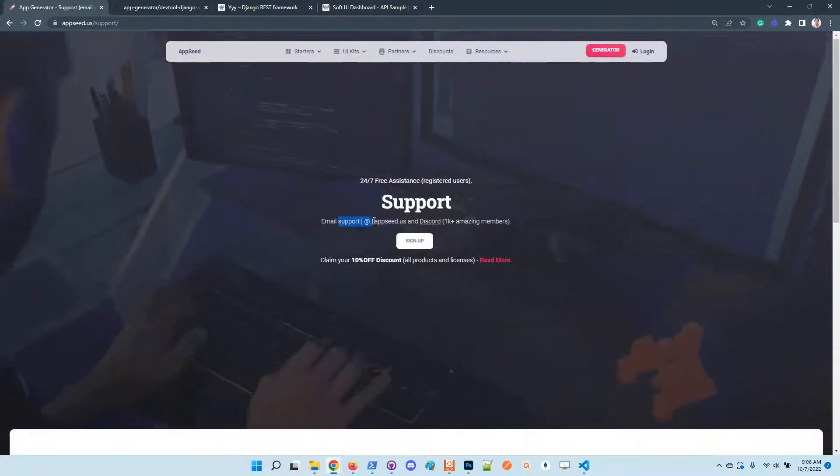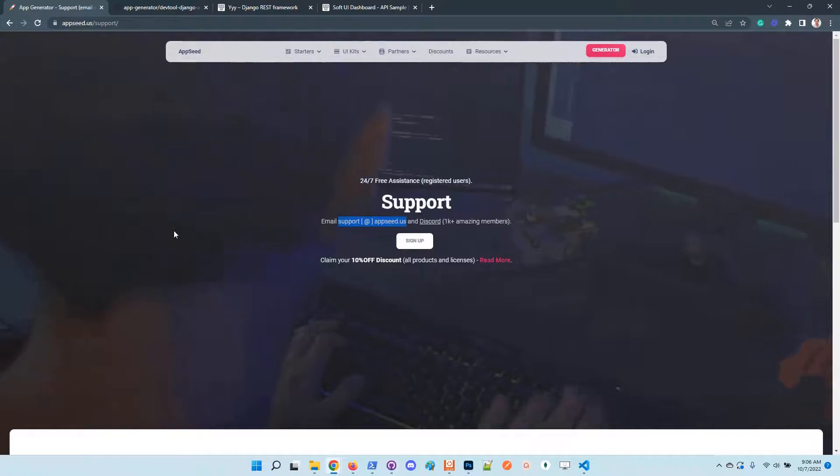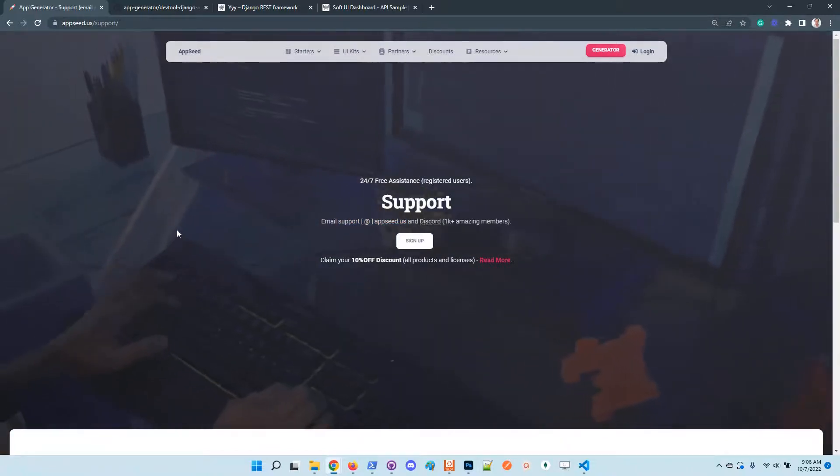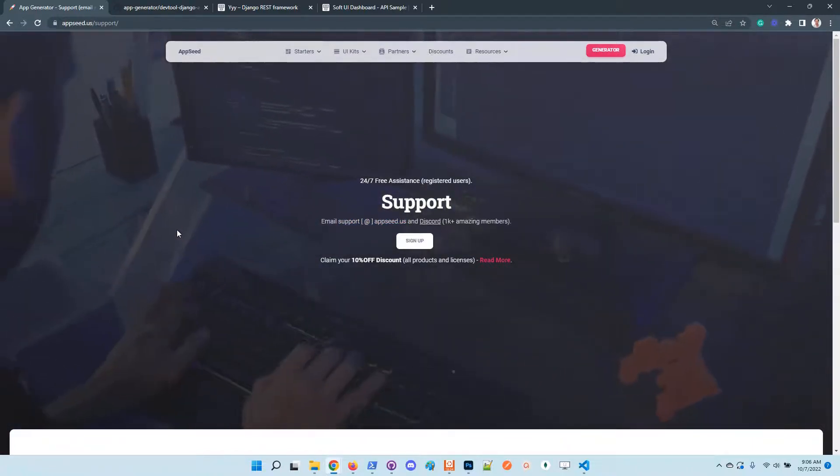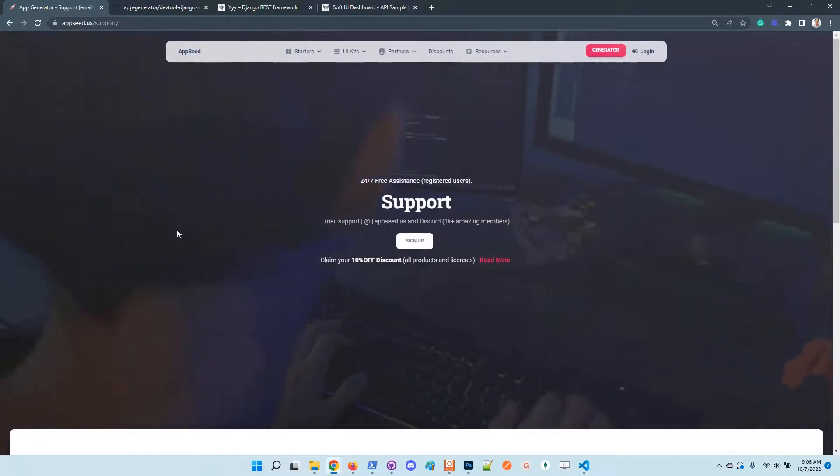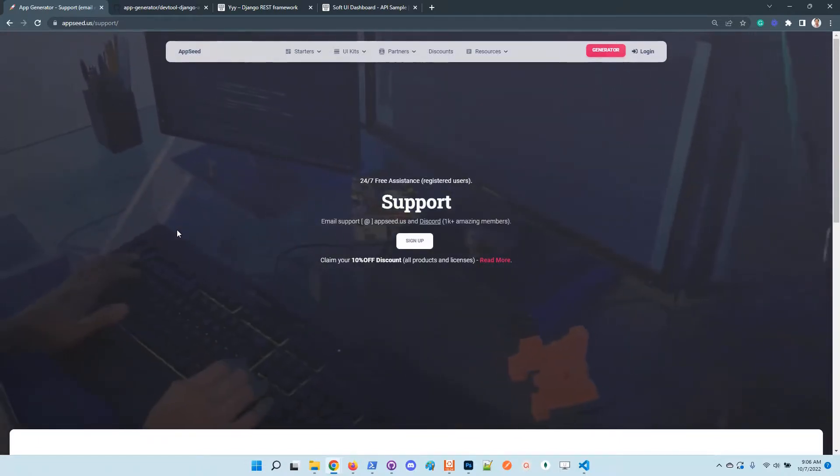In case of any issues, feel free to access AppSeed. The support page has the coordinates to chat with us on Discord or send us an email if you think that's the case. Thanks for watching again. Adrian here from AppSeed, and as always, I wish you all a super, super day. Bye guys.